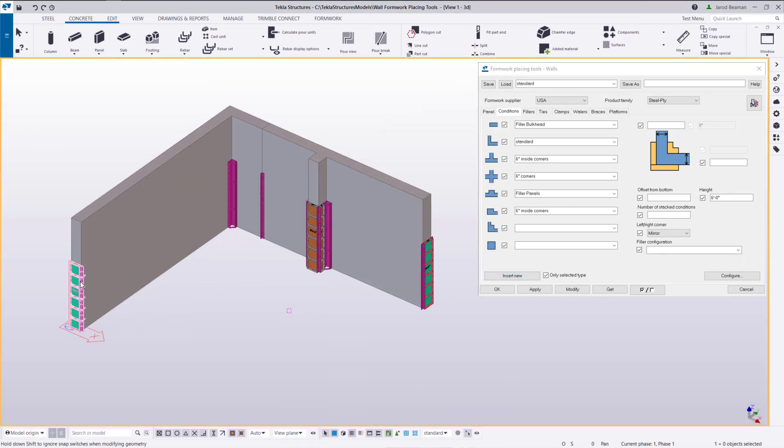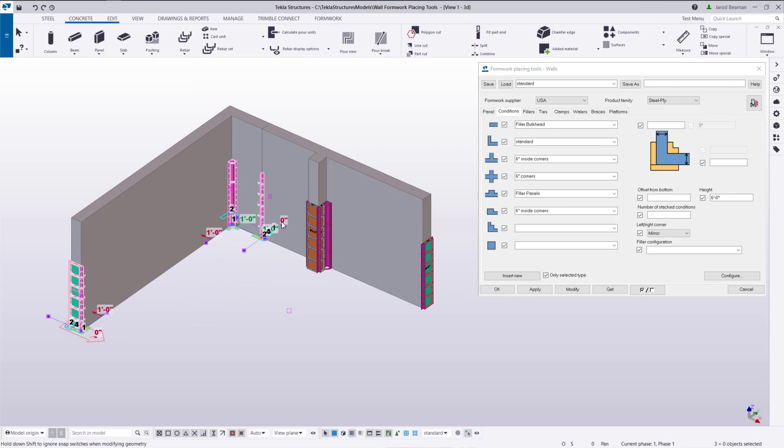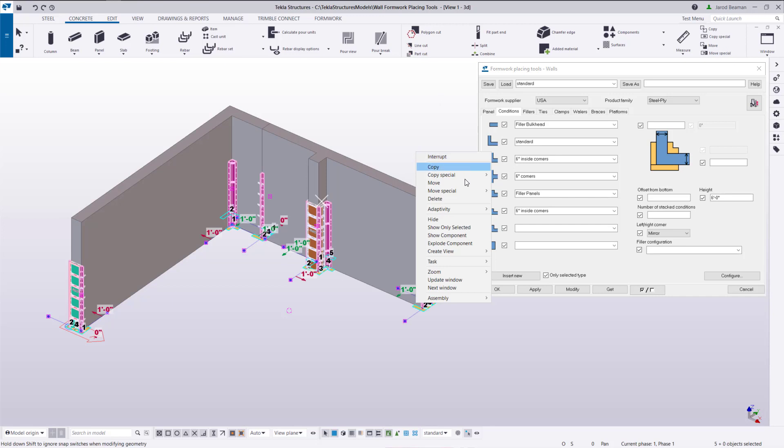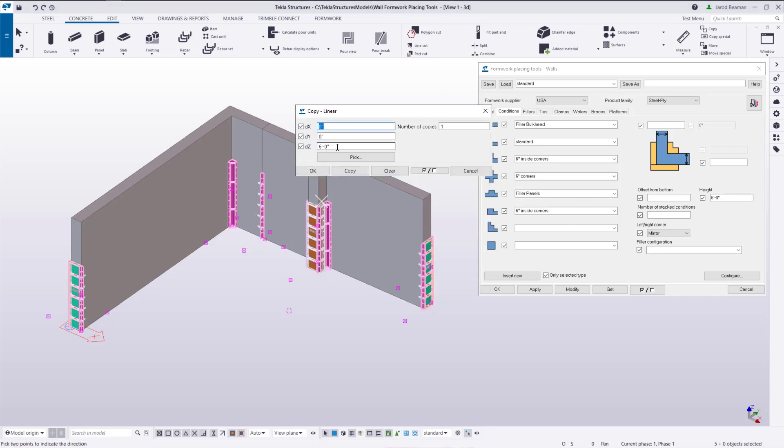When you need to stack conditions you can just copy or move these conditions just like you could any other Tekla object. So I can select on those conditions here. I'll use a copy special linear and copy six feet in the vertical direction.